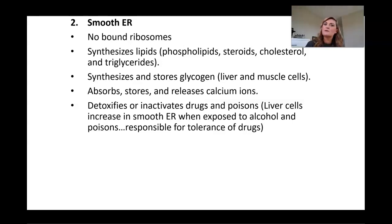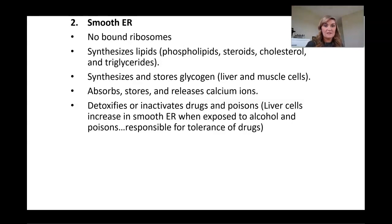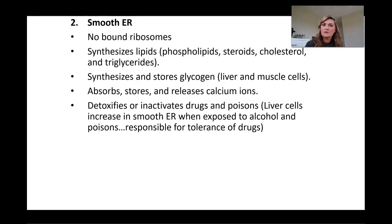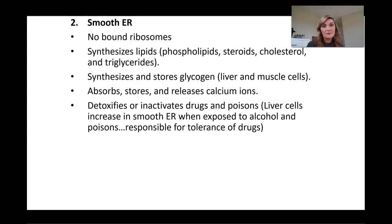For example, I'm a big coffee drinker, so my body would have a lot of smooth ER in the liver. If I needed a pain medication, it might take a little bit more because my body already has a lot of smooth ER, which will break that medication down faster. So I'll have a higher tolerance than someone who doesn't drink caffeine or take any medications.